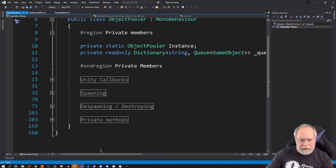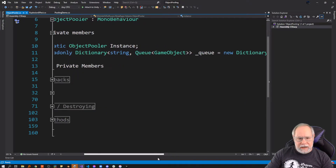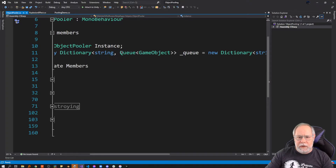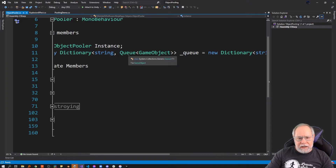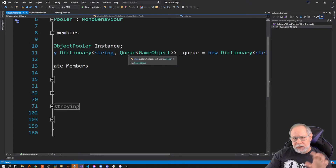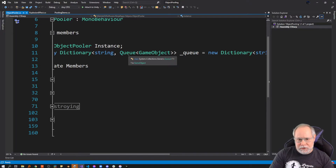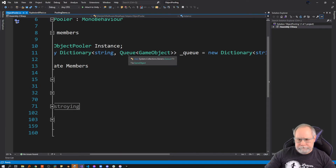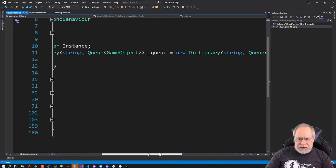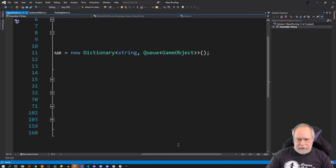I also have a dictionary of strings that maps a string to a queue of game objects. A queue is basically a collection where you enqueue things in and then dequeue objects from the bottom — you push things in to the top and pull them out from the bottom. So it's a first-in-first-out queue. I instantiate that as a dictionary of string to queues of game objects.